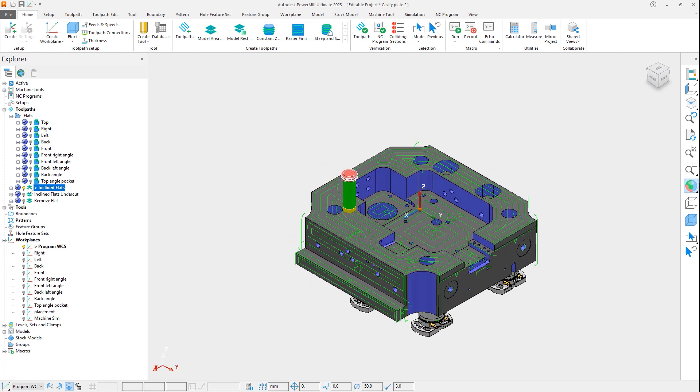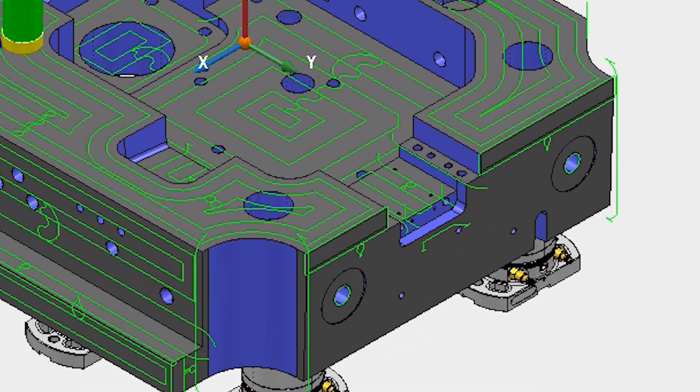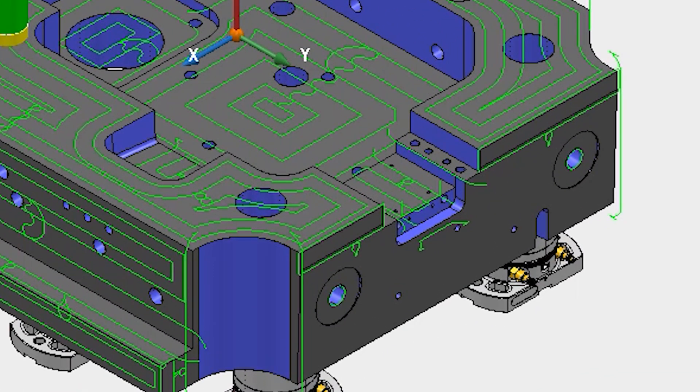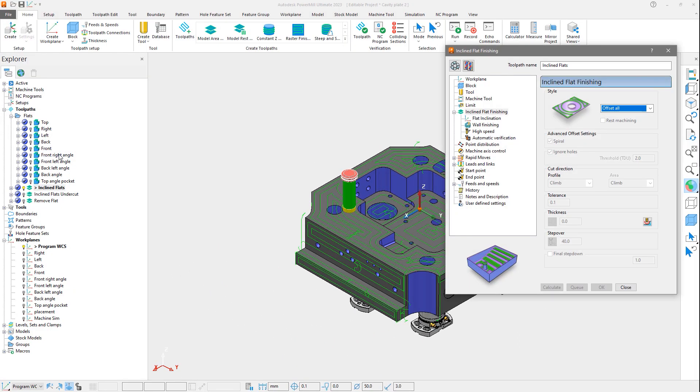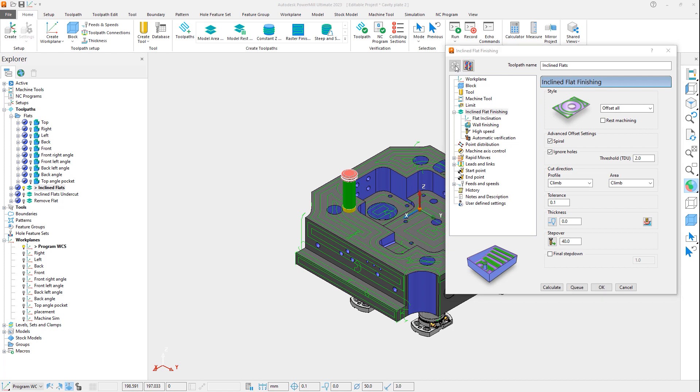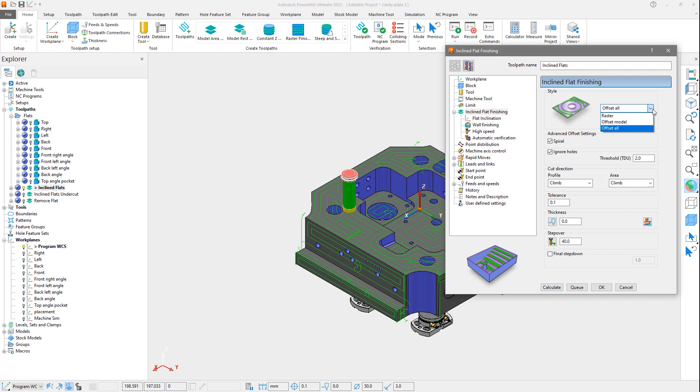Looking at this toolpath further, notice that one flat area has not been machined as expected. Let's open the settings to review and address this missed flat. First thing you will notice is that the form looks very similar to the existing area clearance form in PowerMill, with the addition of a flat inclination setting. Flats can be machined using either a raster, offset model, or offset all toolpath style.